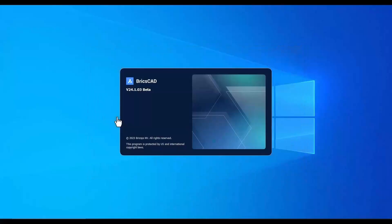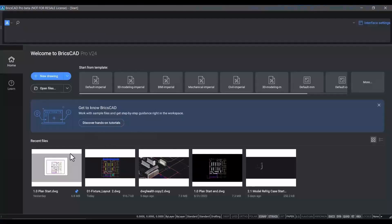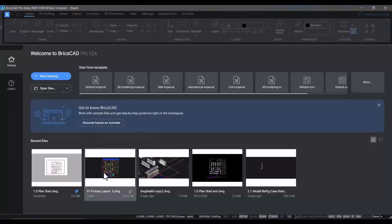When you start BricsCAD, the launcher allows you to pick the workspace for the current task you want to perform.